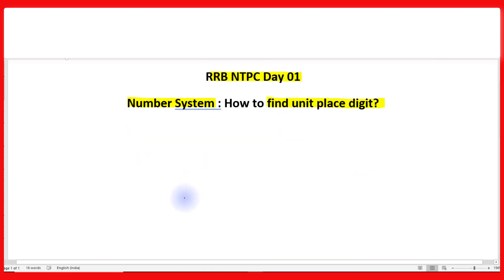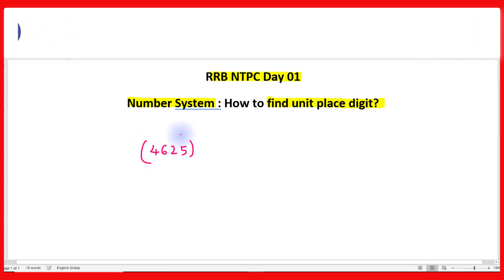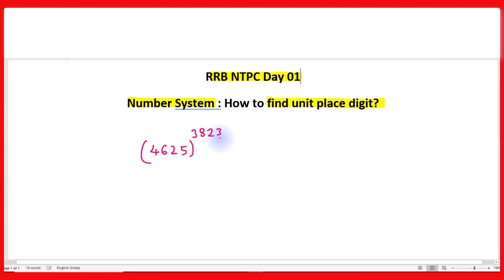Suppose I ask you: 4625 raised to the power 3823, and what will be the unit place digit of the result? You will start thinking that we have to multiply 4625 a total of 3823 times — very shocking, very difficult. How to multiply such big numbers so many times to find the unit place digit? But friends, do not worry. There is a trick, there is a shortcut. You can solve it quickly within seconds.